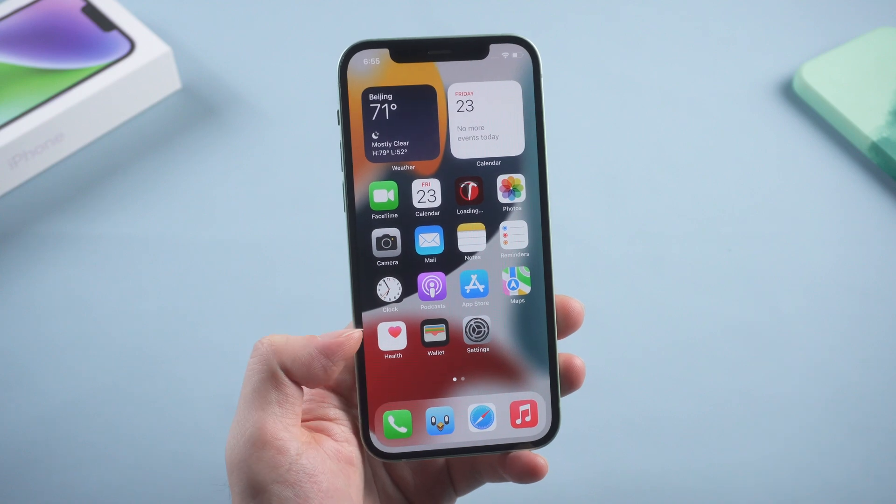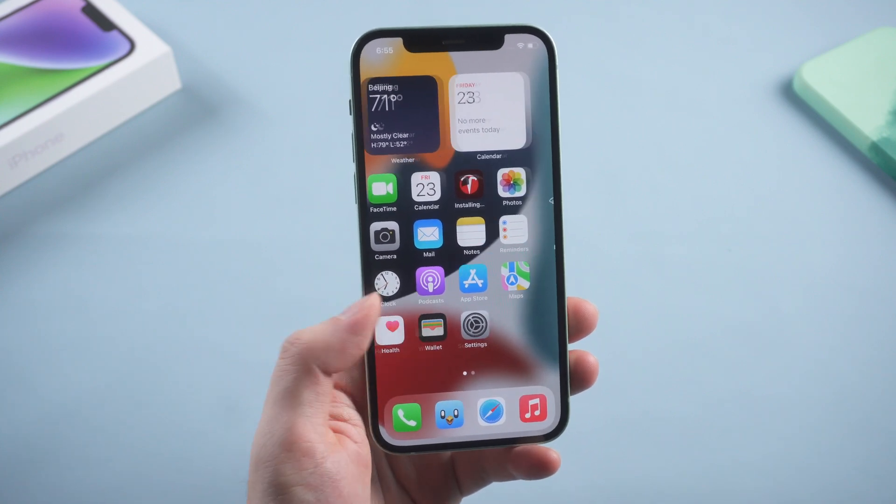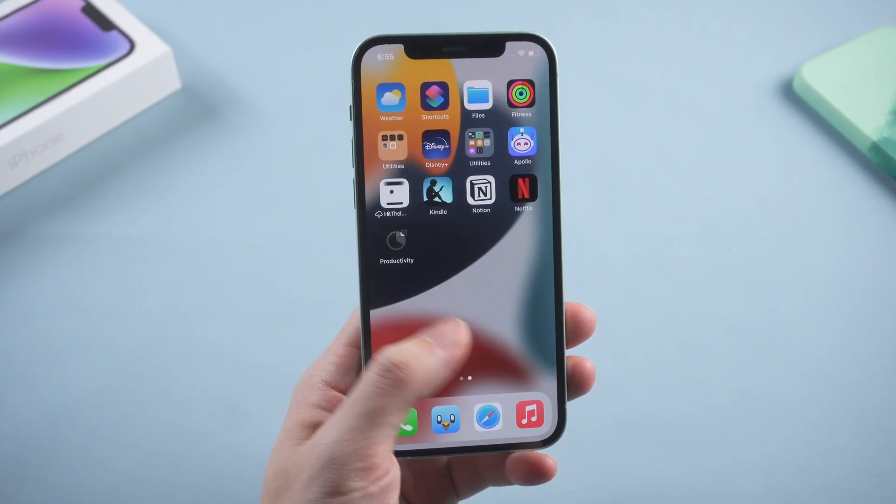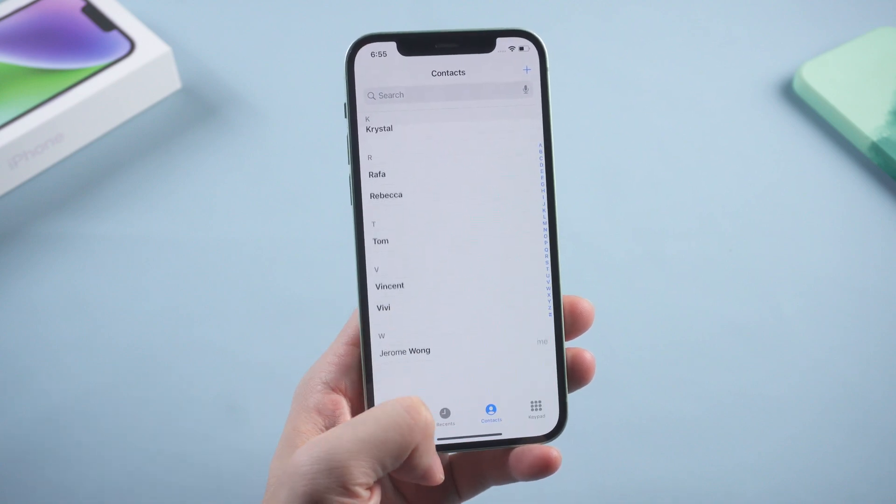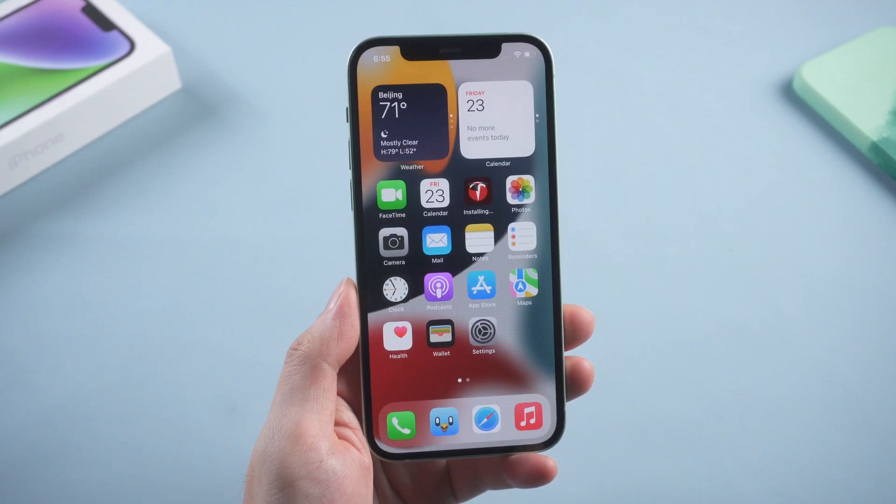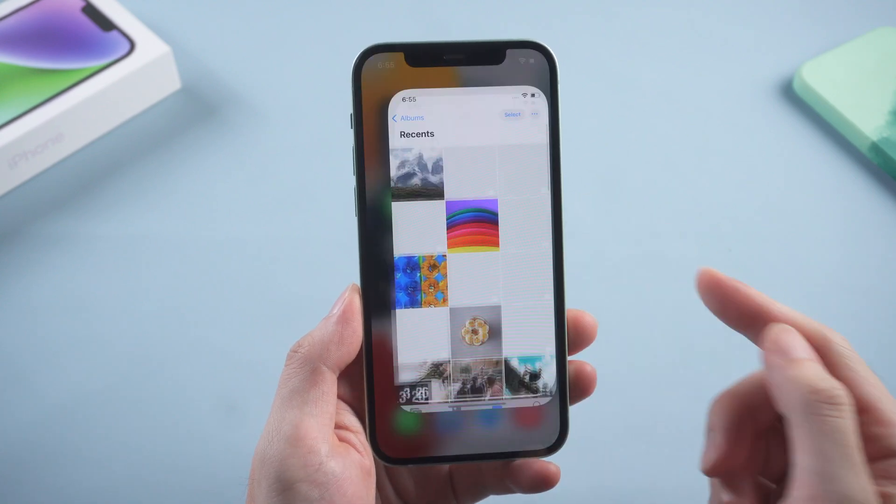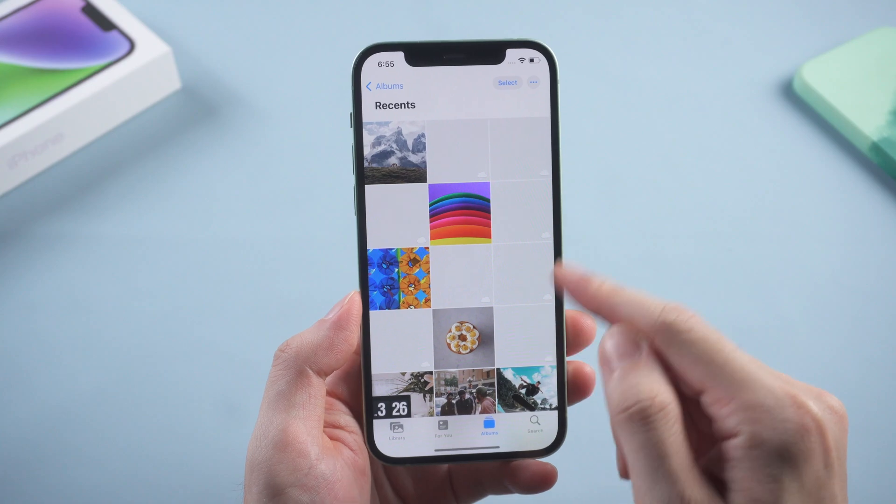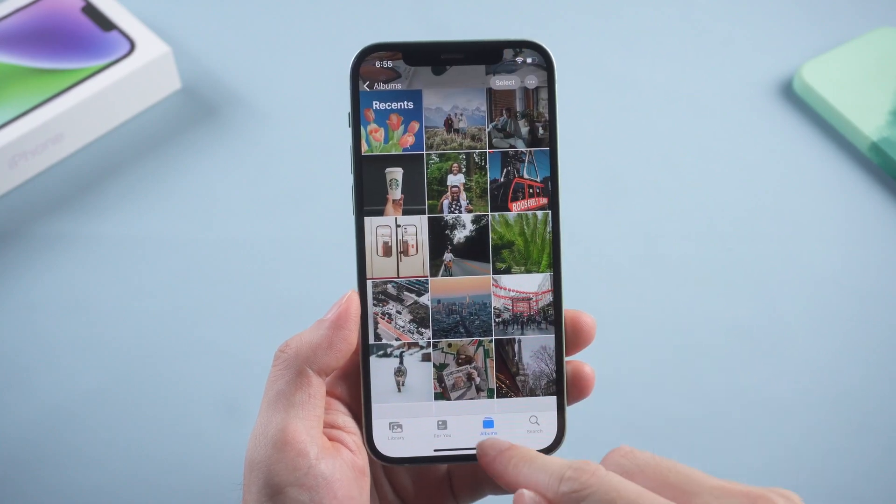This time we'll get all our applications, photos and other data back on the device. Just like that. Congratulations. Now your iPhone is completely downgraded to iOS 15.7 without any data loss.